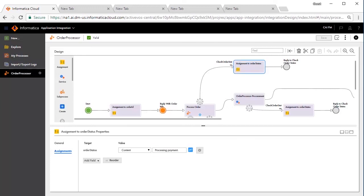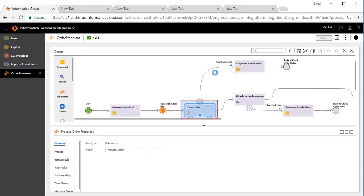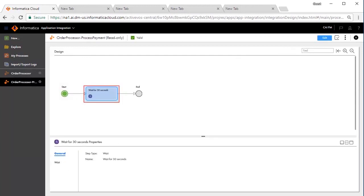Check Order Status is a non-interruptive call. If the user wishes to check the order status, we need to communicate the order ID. The outcome is simulated through the assignment step, Assignment to Order Status and Order Status is set to Processing Payment. The process order step expects the messages in 30 seconds.